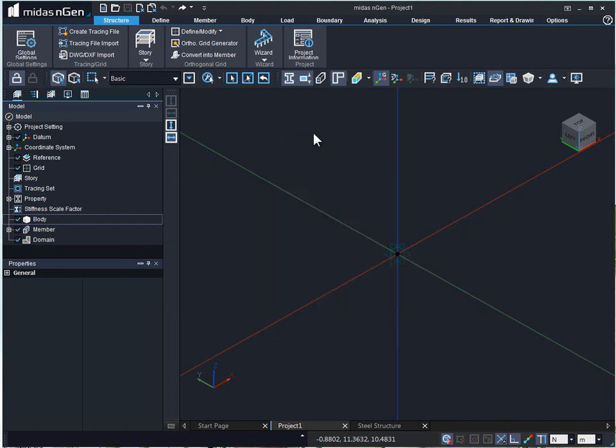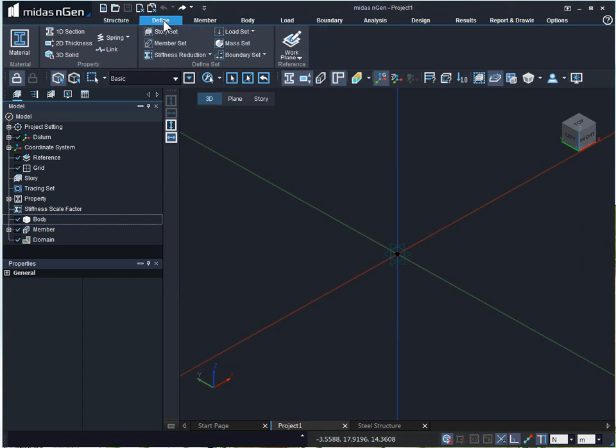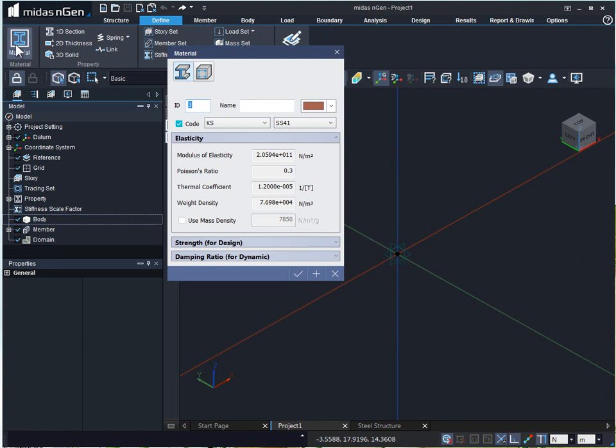We can go to the define tab and click on material tool. This is the material definition dialog box.